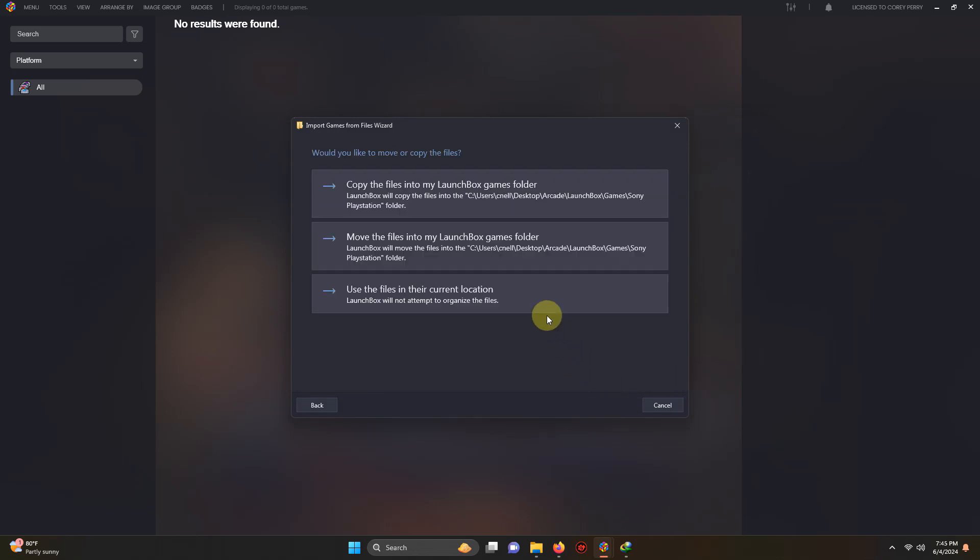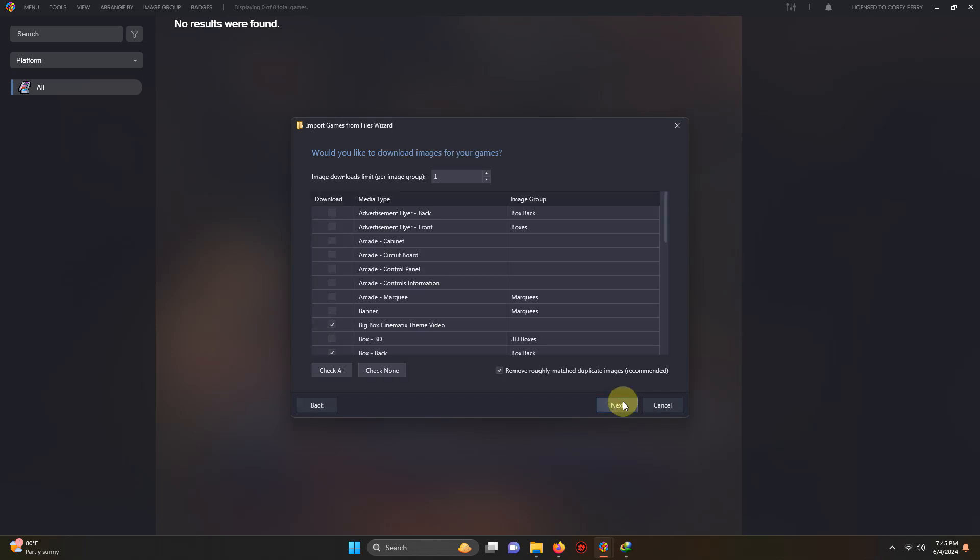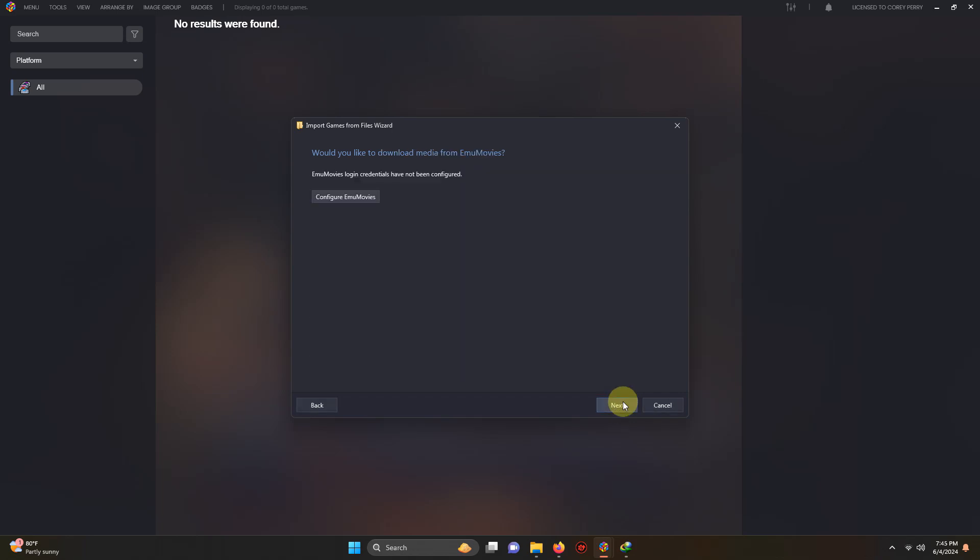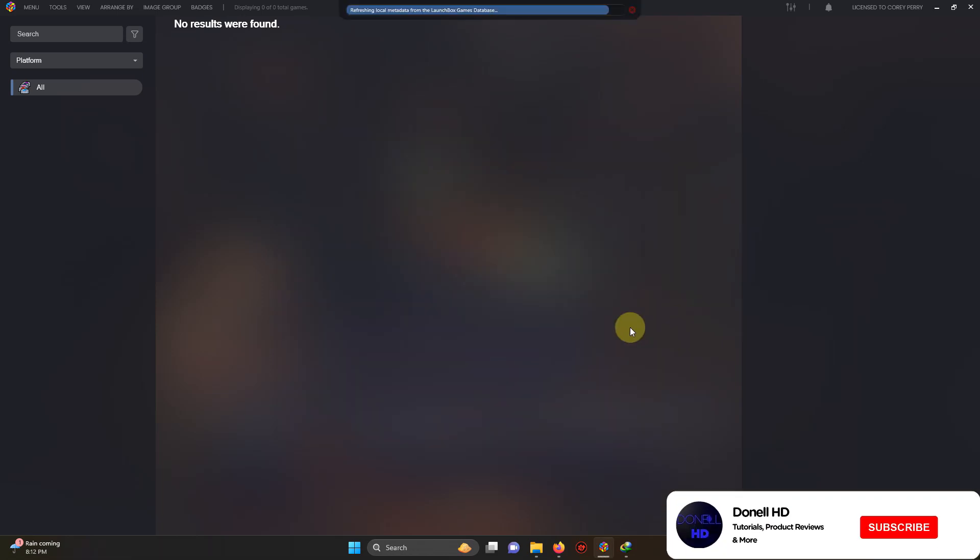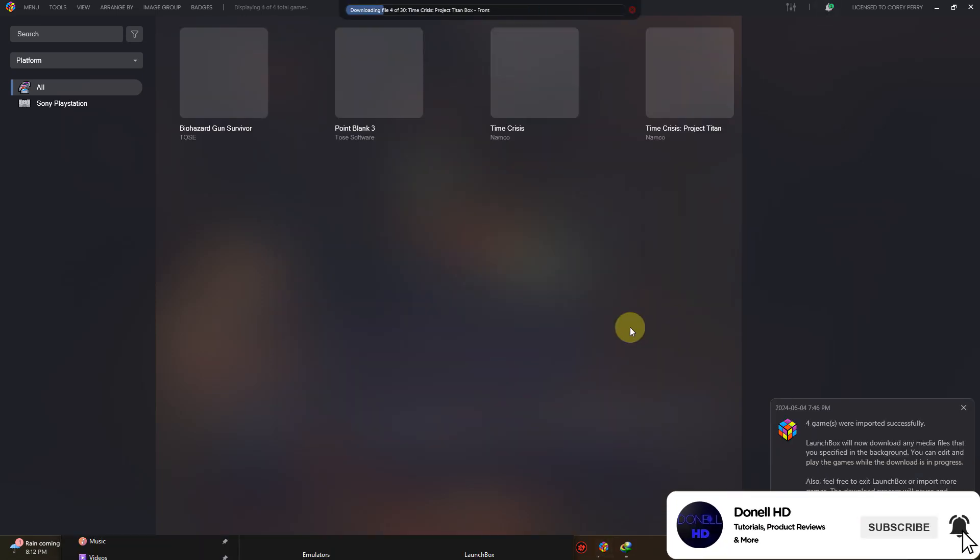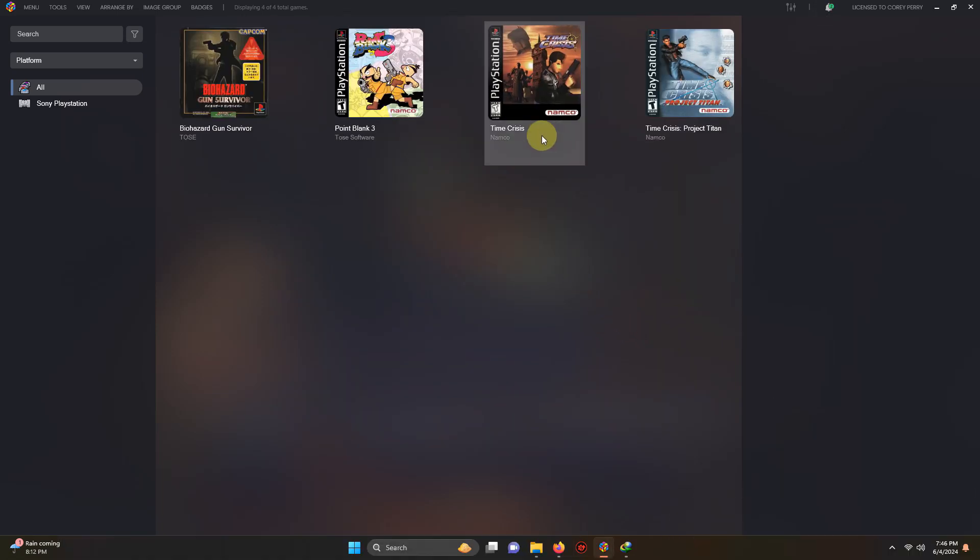Use files in their current location. Next, next, next, next. Make sure your games are spelled correctly and then click finish. OK, now that we've installed our games, let's test them out.